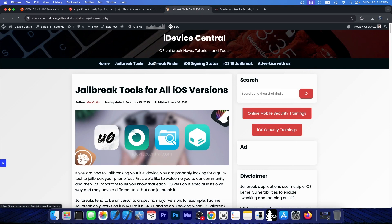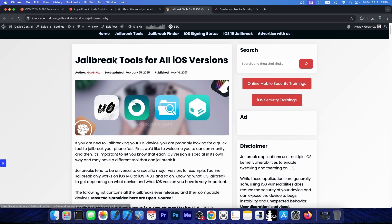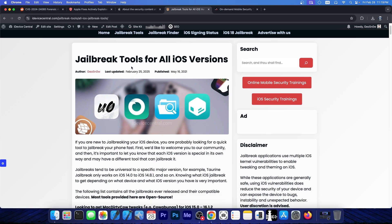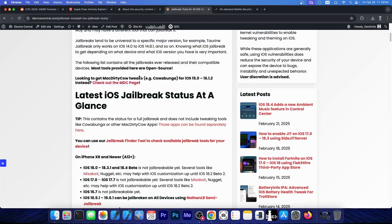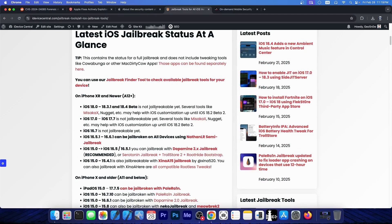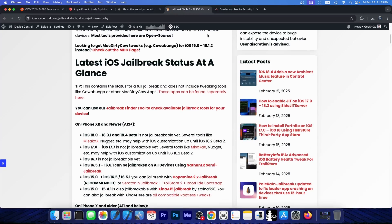If you are interested in jailbreaking, you should go ahead here on iAdviceCentral.com, click on the jailbreak tools, and check out the latest jailbreak tools available for all iOS versions. We do keep a listing here, and we update it regularly.